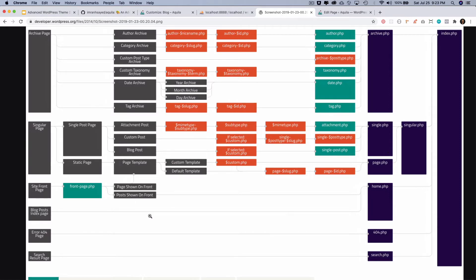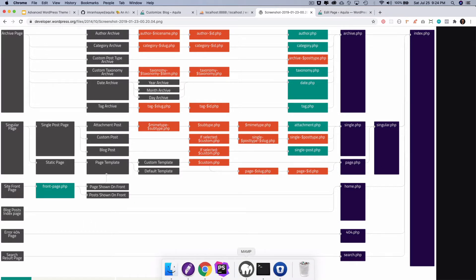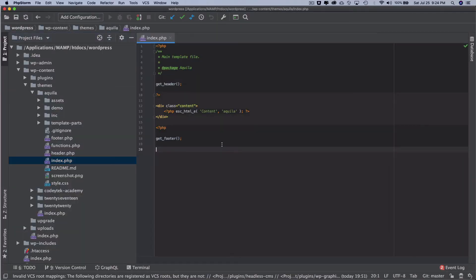For the blog post index page, WordPress will look for home.php first. Since I haven't created one, it will use index.php by default. I'm not creating home.php because I'll be creating a separate front-page.php. Currently, index.php just says 'content index'.